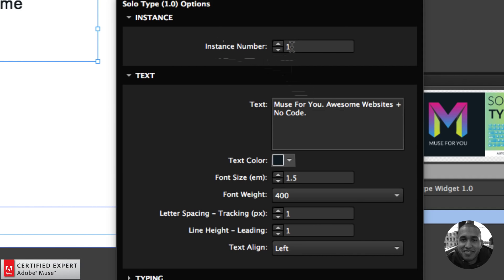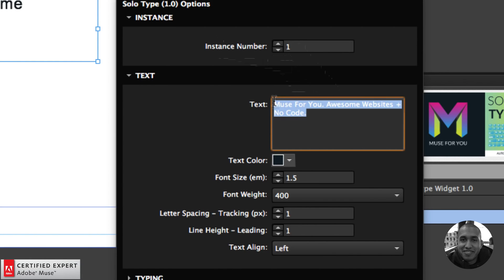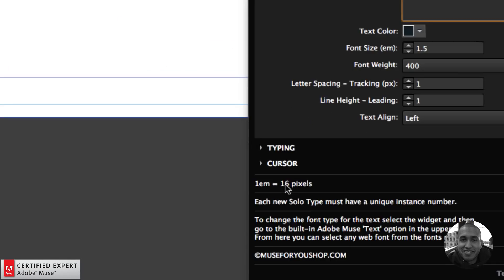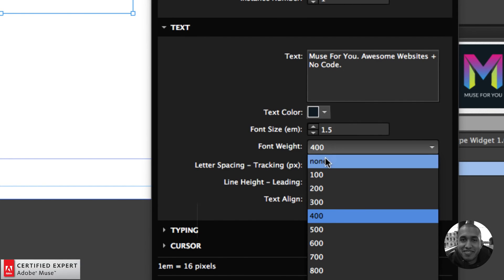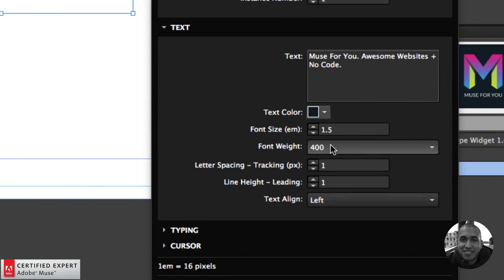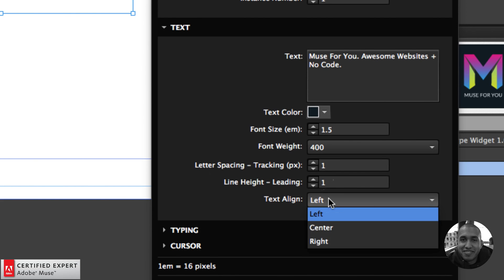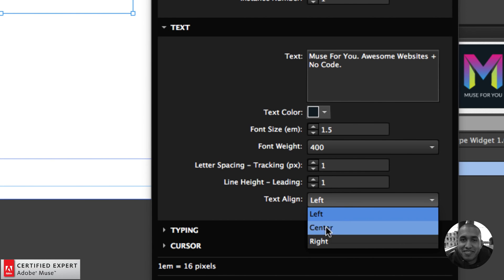Here we have the widget options. We have the instance number — if you have multiple text boxes, you'll want to change the instance number; each new text box requires a new instance number. Here's where you put in the text. You can change the text color and the font size, which is in em — 1 em equals 16 pixels. You can change the font weight, set it to none to use the font weight predetermined within the font. You can change the letter spacing between letters, the line height between lines, and align the text to the left, center, or right.